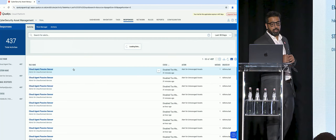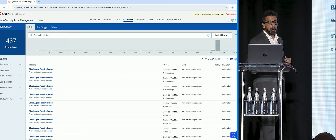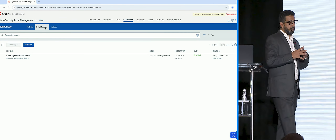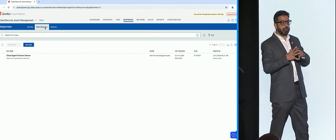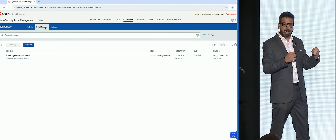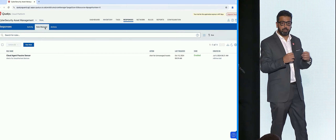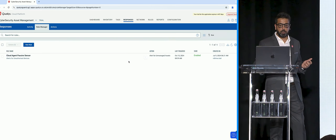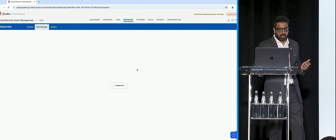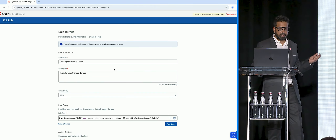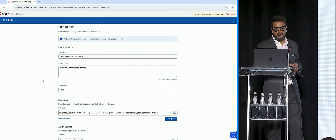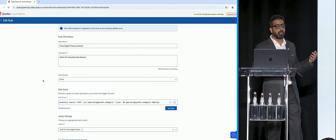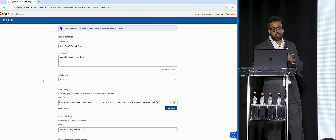Another major use case is getting alerts. For example, if you have a boardroom and want to identify if any mobile device is connecting to the boardroom network, you can get alerts for it. Normally only a few laptops are allowed in a boardroom, and you can define this based on specific tags or specific assets. If we detect any unmanaged or rogue device as part of that specific network, we will send you an alert.